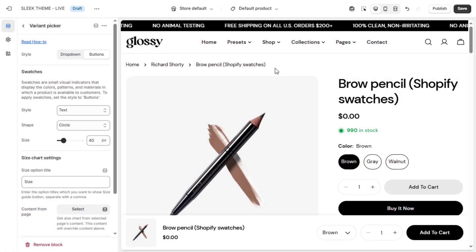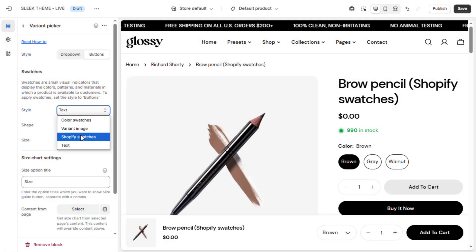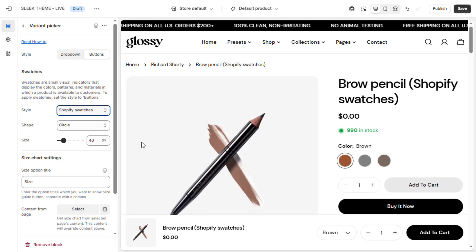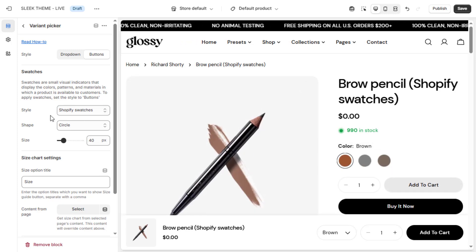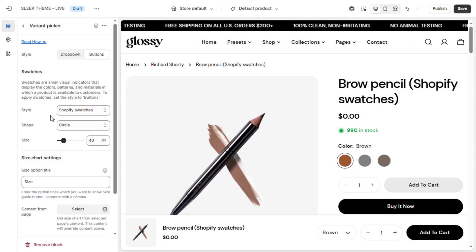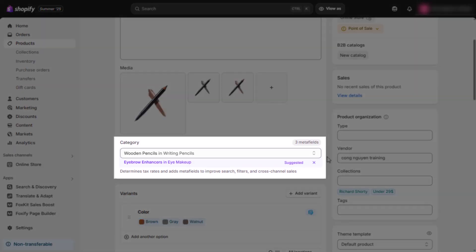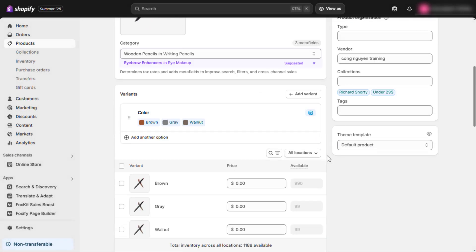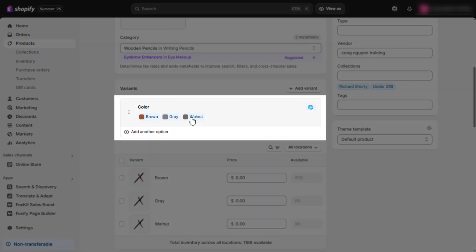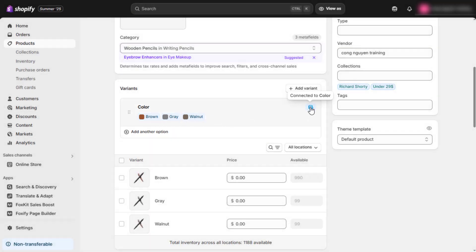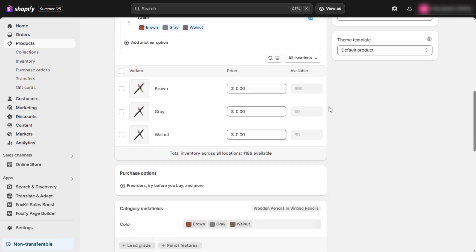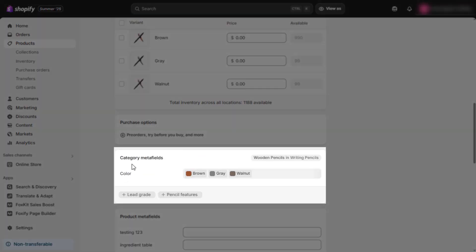If you want to use Shopify Swatches, there's no need to manually set up a custom swatch list. These swatches are powered by Shopify's built-in color system and can be managed directly through your product admin using product metafields. Shopify uses category metafields to automatically detect and display color options visually, giving your customers a smoother shopping experience. For a full step-by-step guide on how to manage and configure these swatches, check the setup link in the video description.